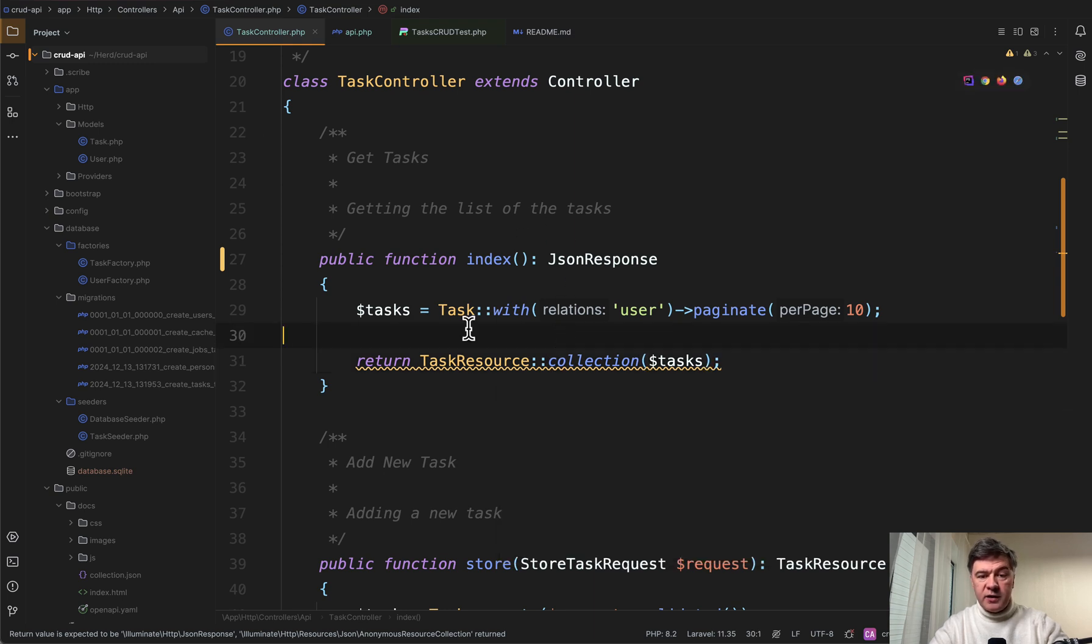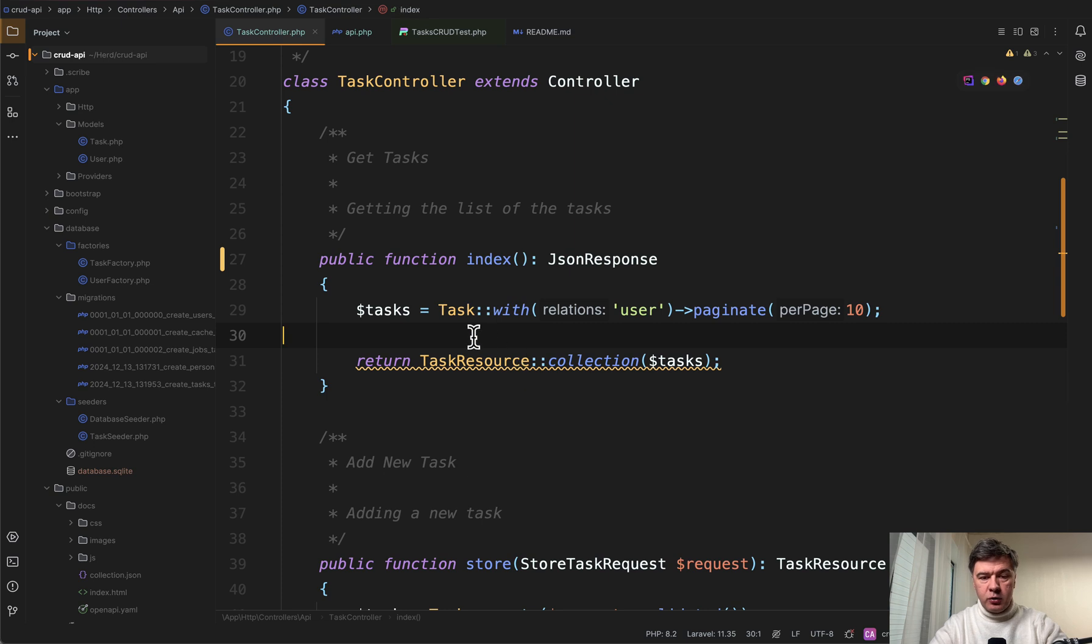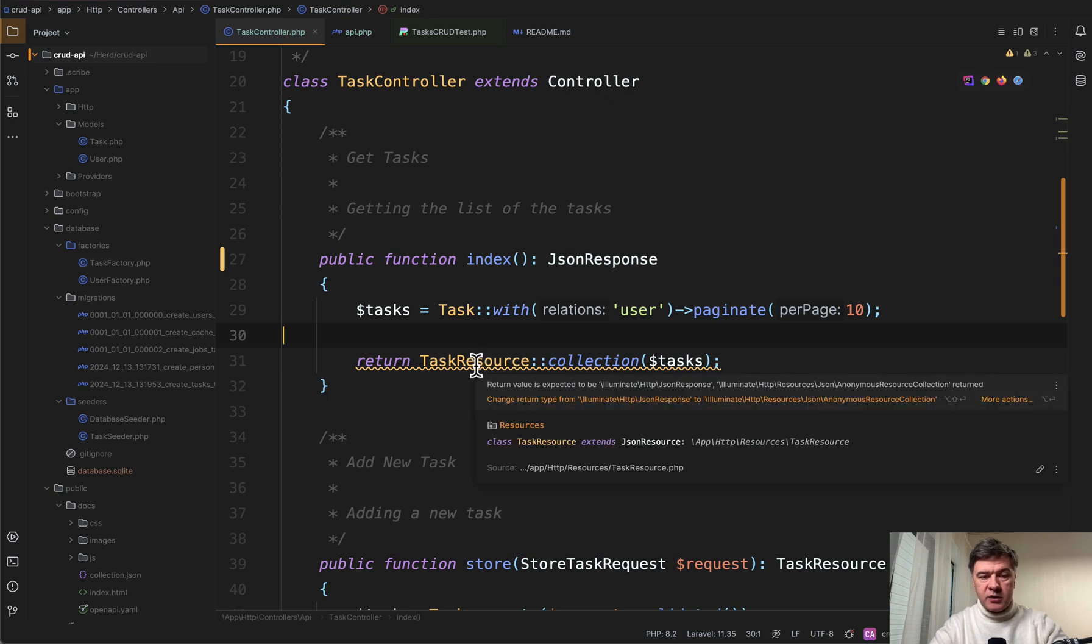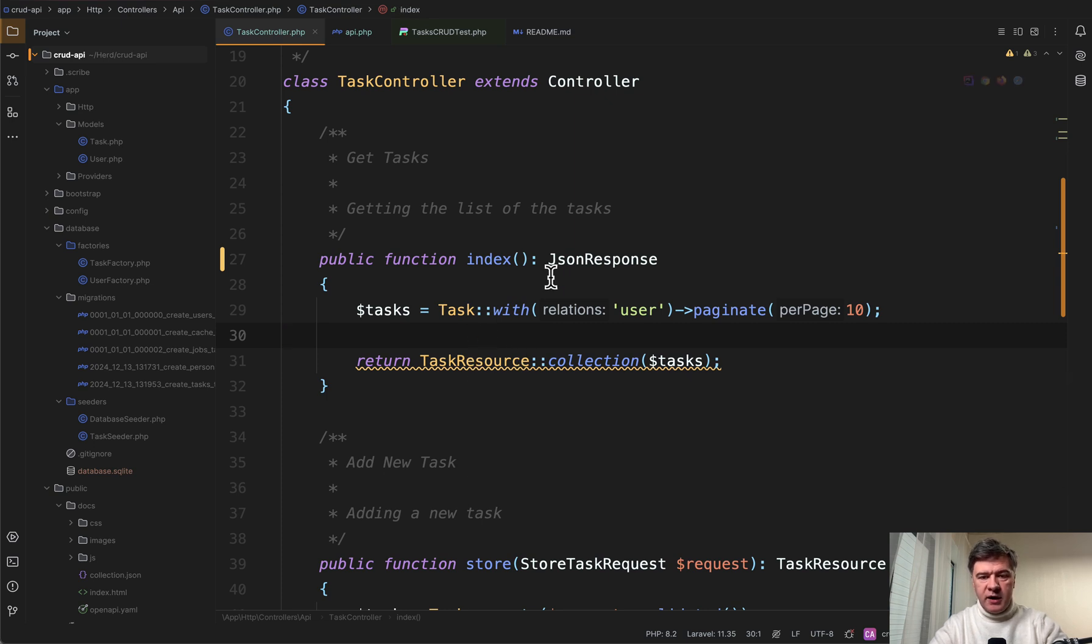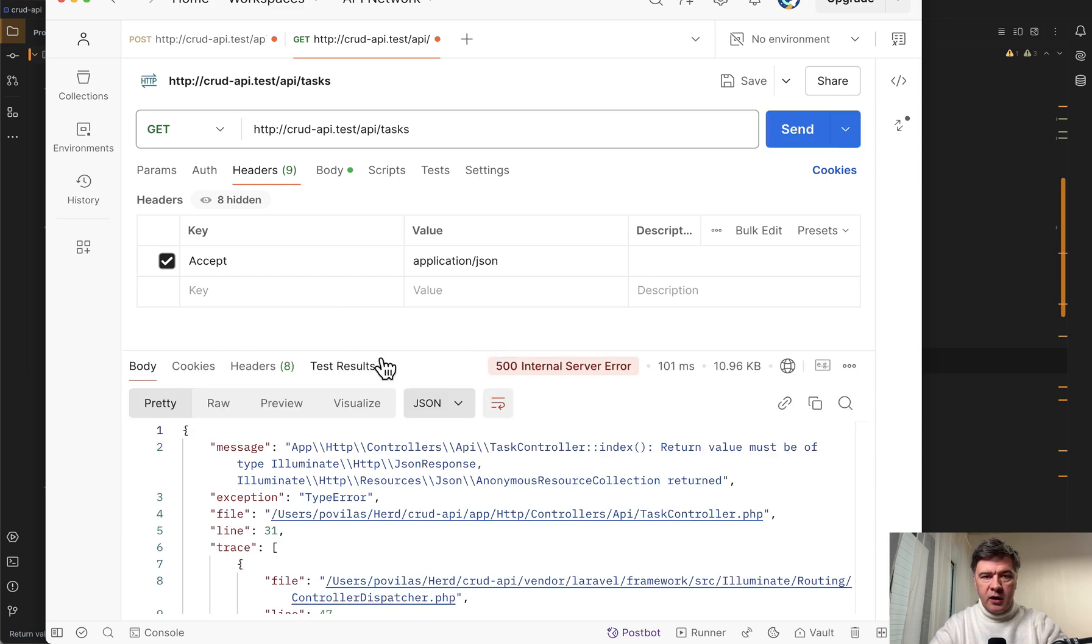First that code wouldn't even work. So phpstorm underlining that is the thing that you cannot ignore in this case. If those type mismatch, then in the postman you will get the error as well. Return value must be of certain type.